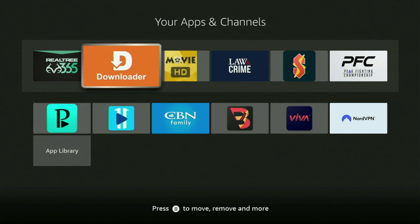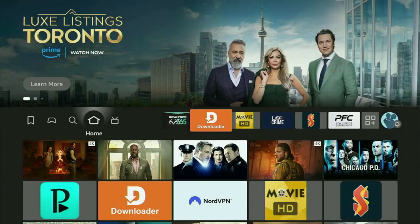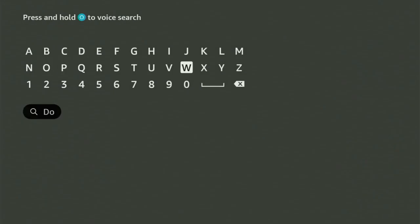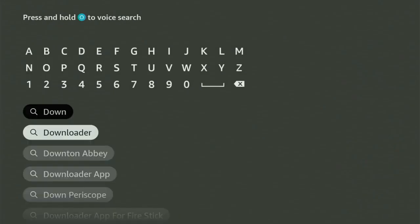The first step you gotta do is get the app called Downloader to your Fire Stick. You can get Downloader free of charge from your official Amazon App Store. Just go to the search bar and start typing Downloader in here. And as you can see, there was even no need to enter the whole name of the app because Downloader already popped out for us at the bottom.